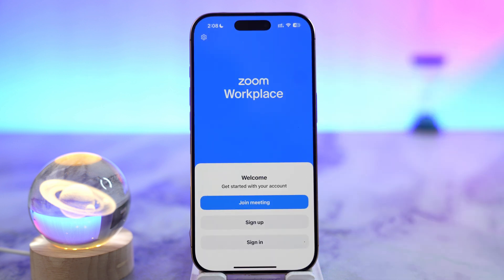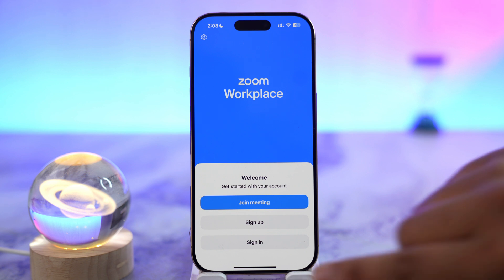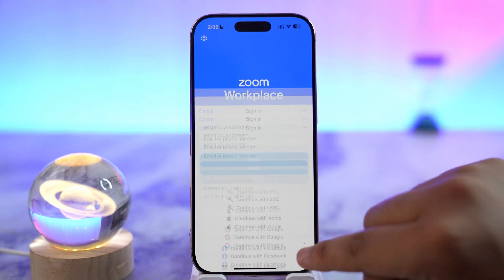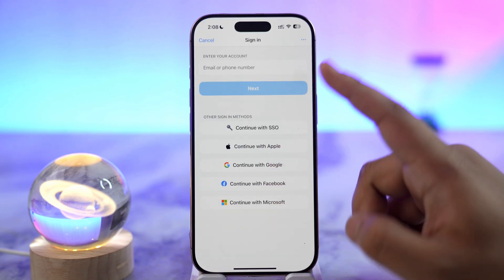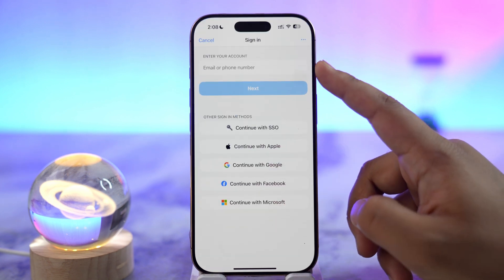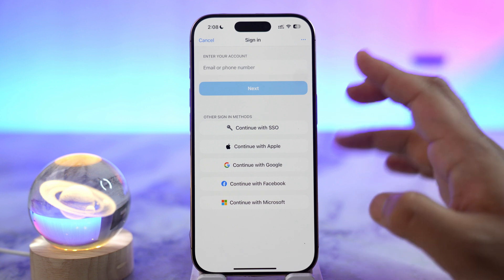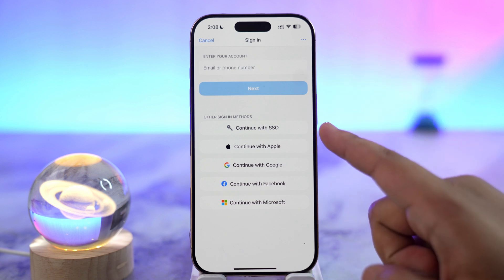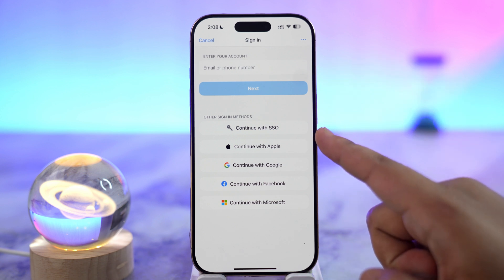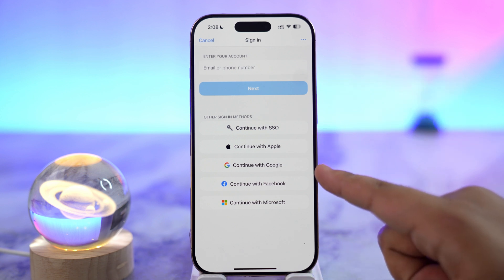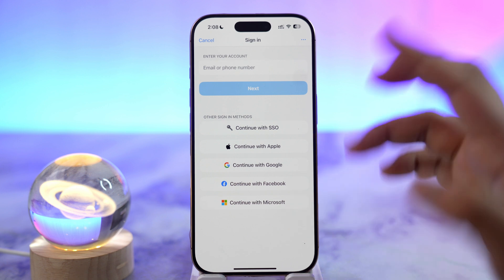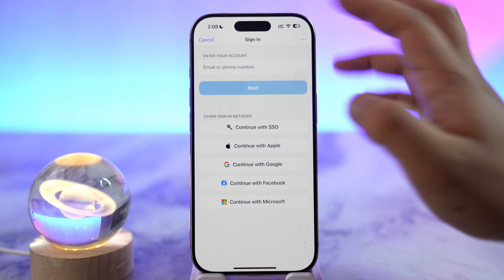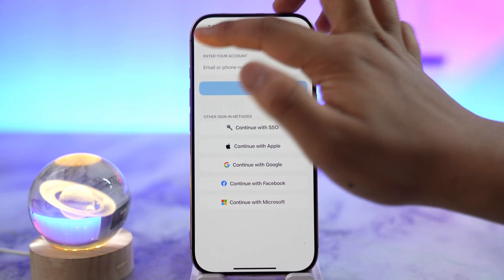If you have an account, tap the sign in button, enter your email or phone number, tap the next button, and enter your password. You could also link with your SSO, or your Apple, Google, Facebook, or Microsoft account to be able to log in.